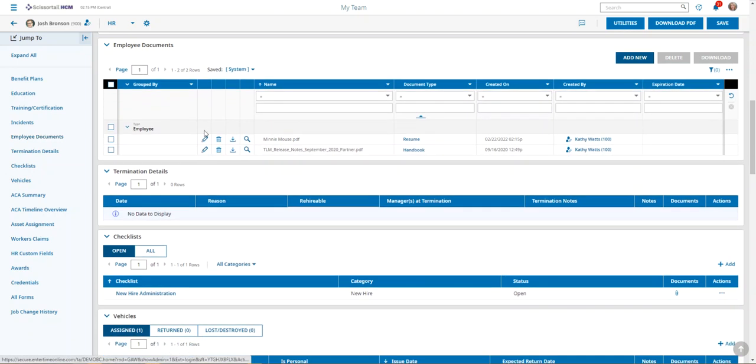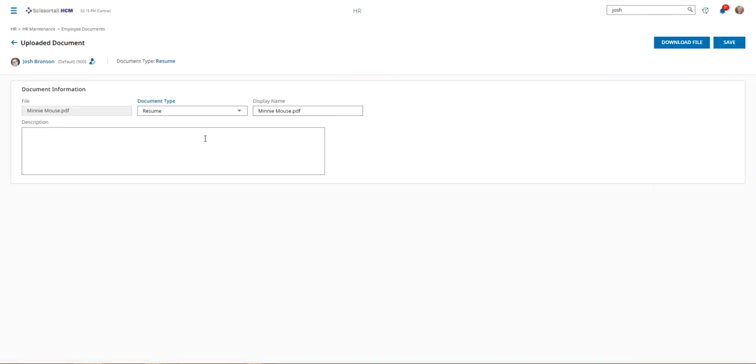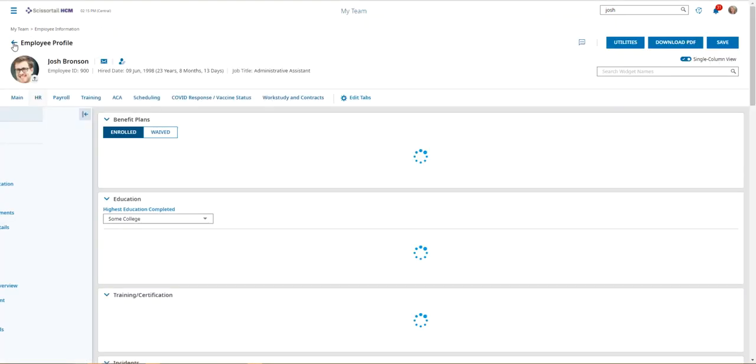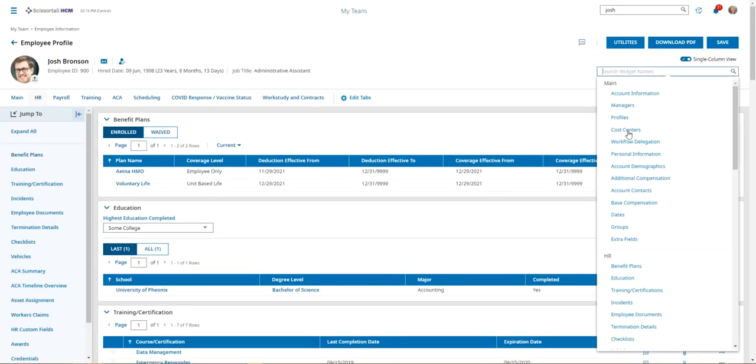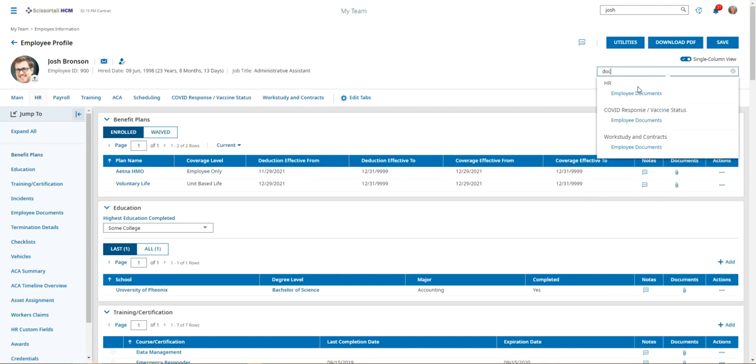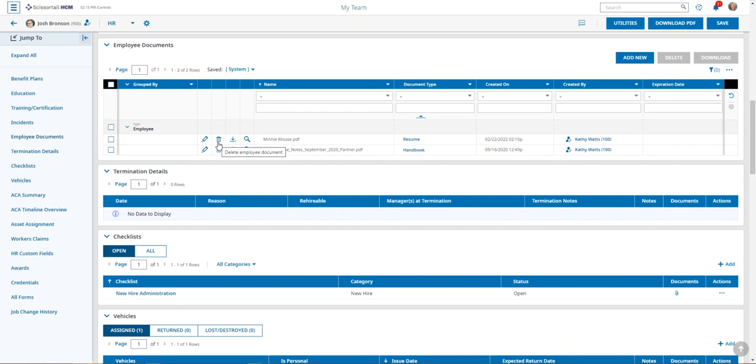If you want to edit the document, you can click the pencil. You can put in a description or any other information. If you wanted to delete the document, you might have the option for a trash can. If you want to view the document, you'll need to download the file and it will create a PDF for you to view.